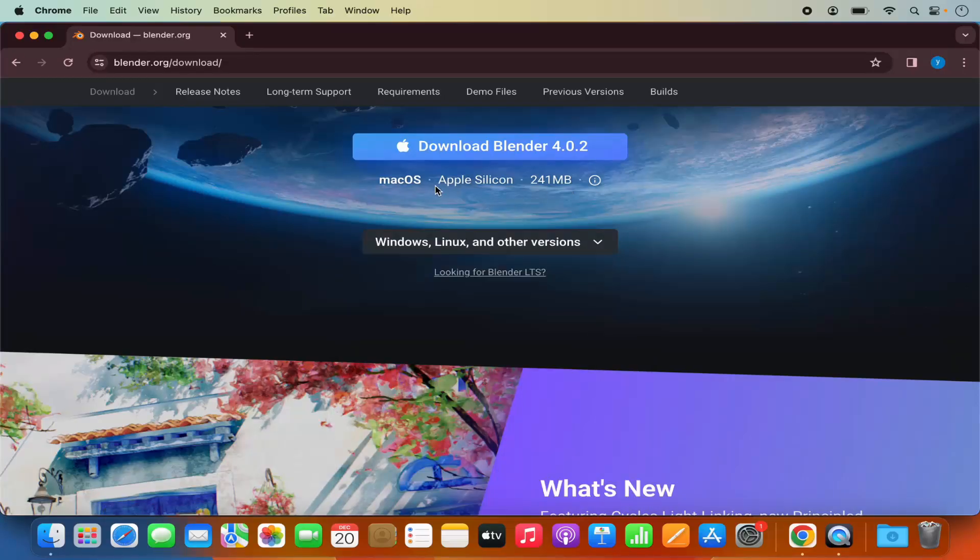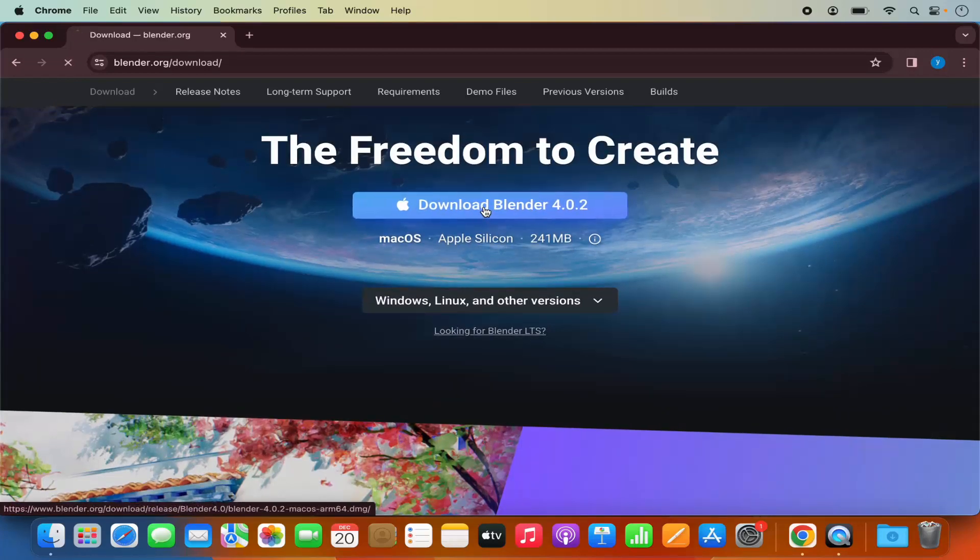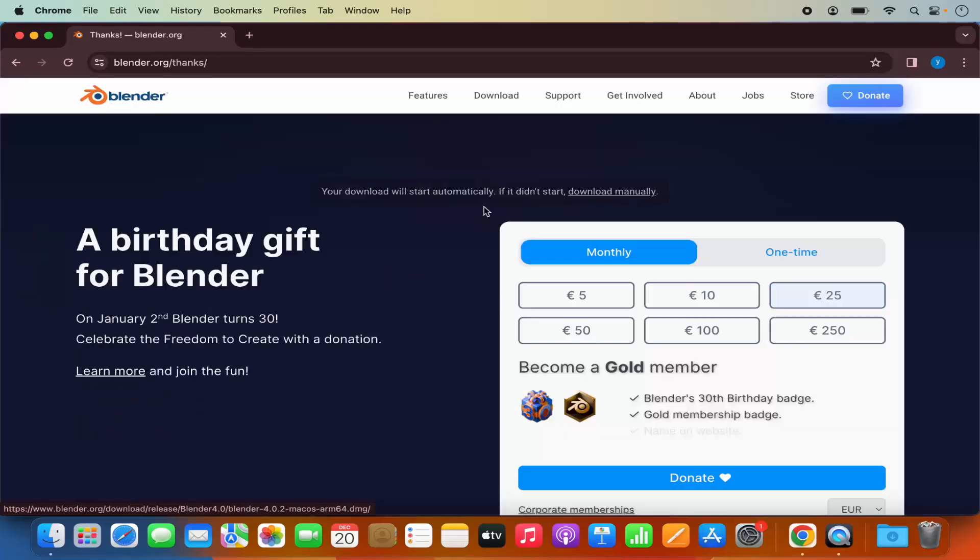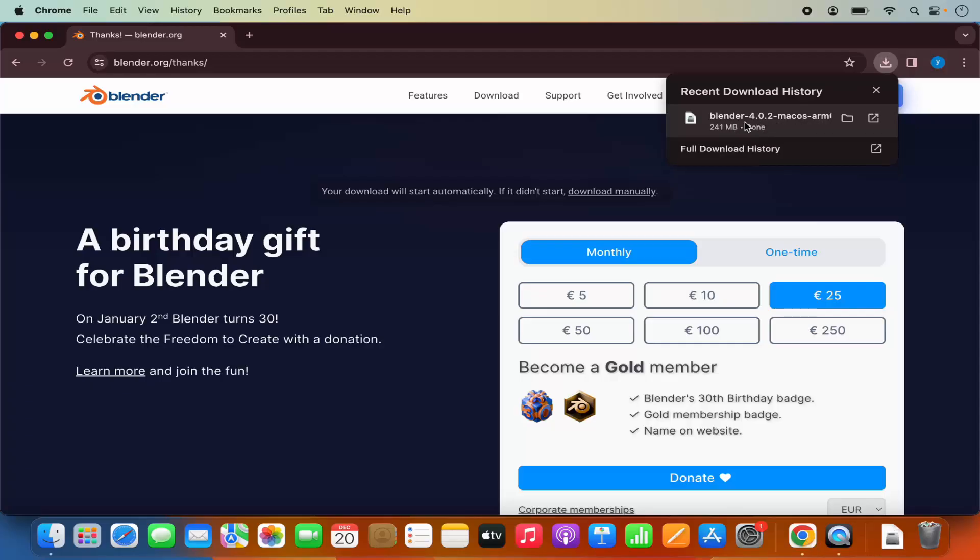So as you can see Apple Silicon is by default selected here so I am going to click on the download button which is going to download the DMG file for the blender. Once this DMG file is downloaded I am going to click on this file.